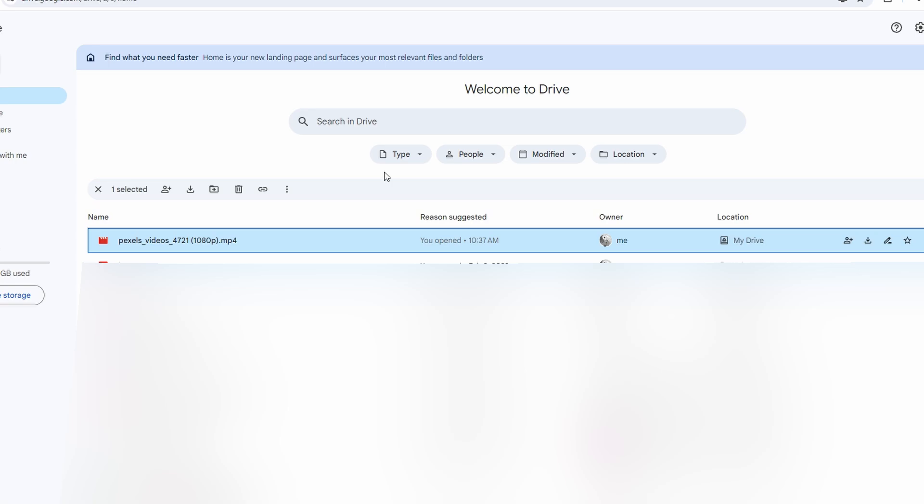First, go to Google Drive. Upload the video file by dragging and dropping it.